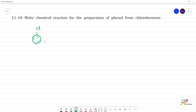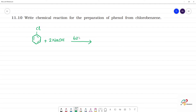Chlorobenzene, when reacted with sodium hydroxide at a temperature of 623 Kelvin and approximately 320 atmospheric pressure...